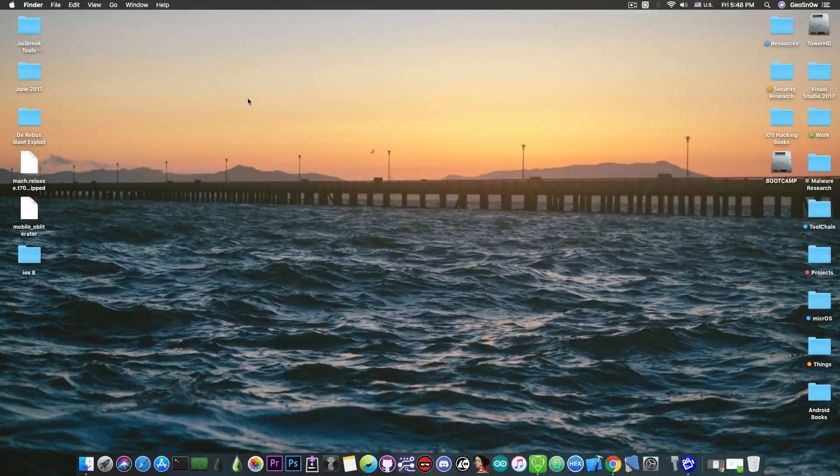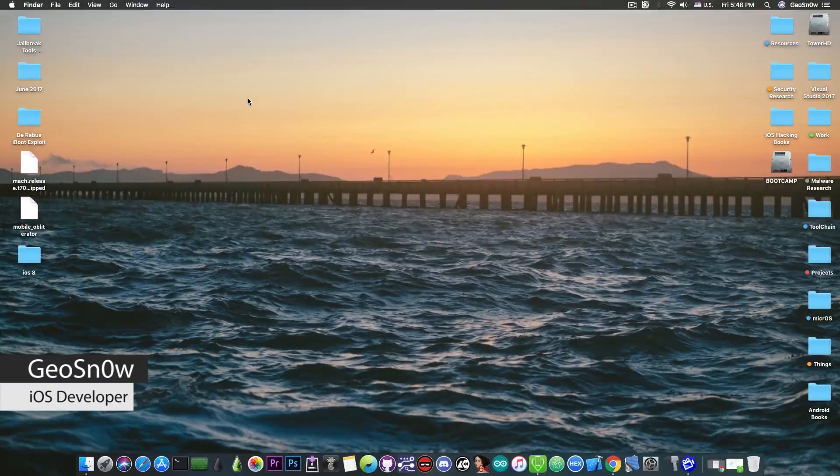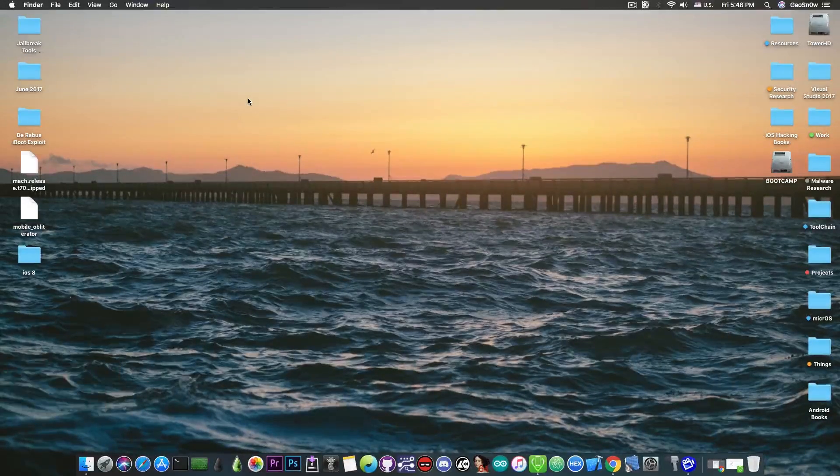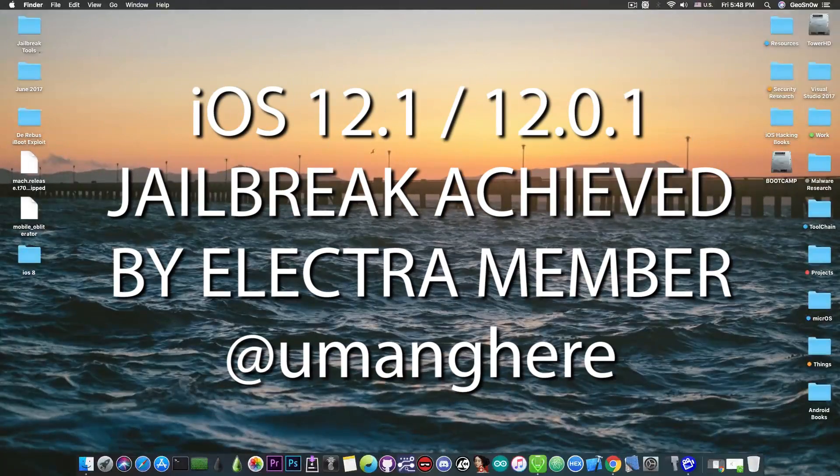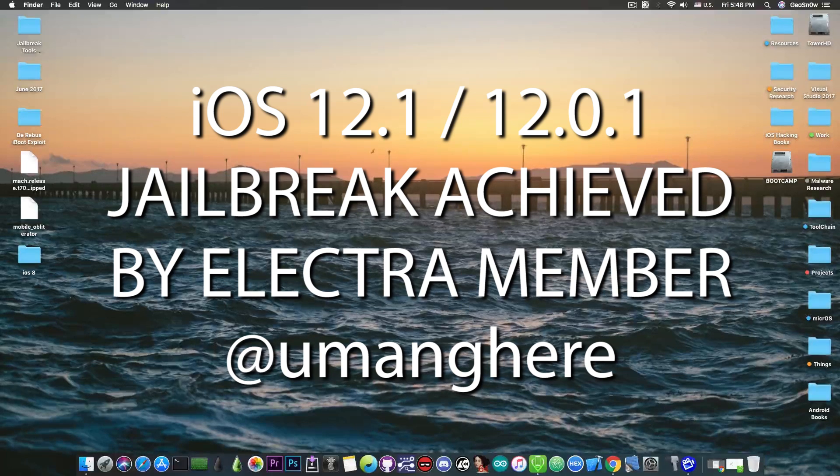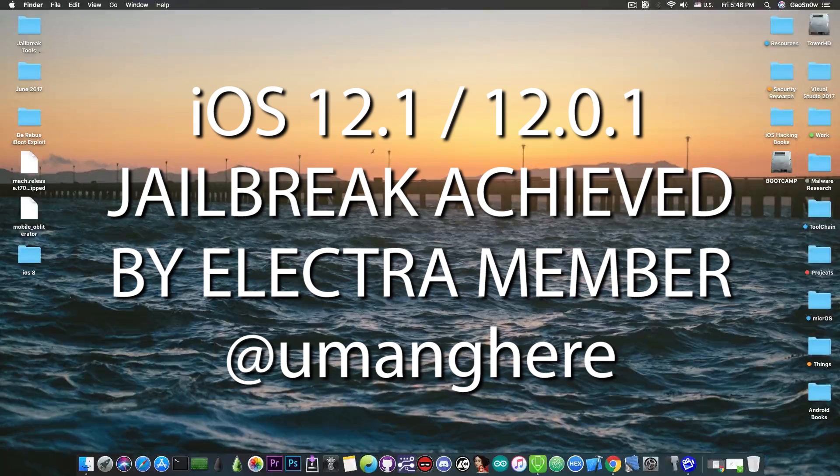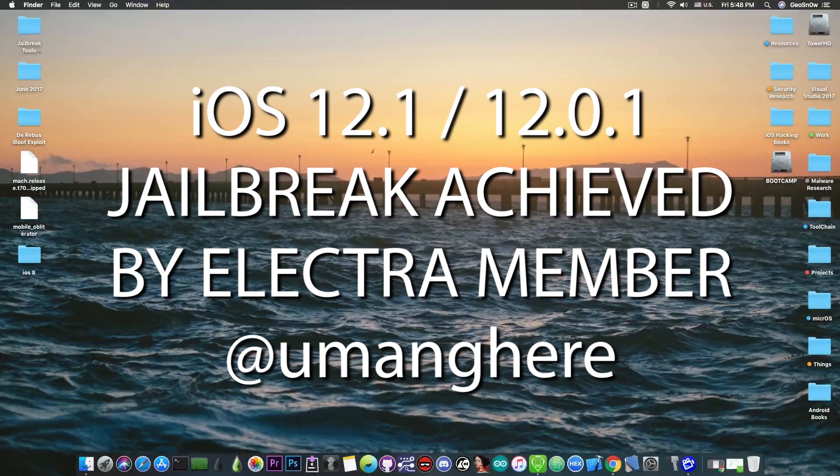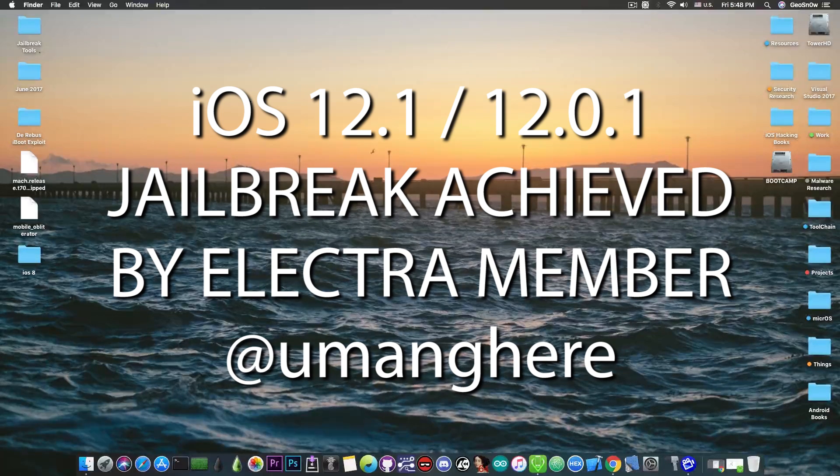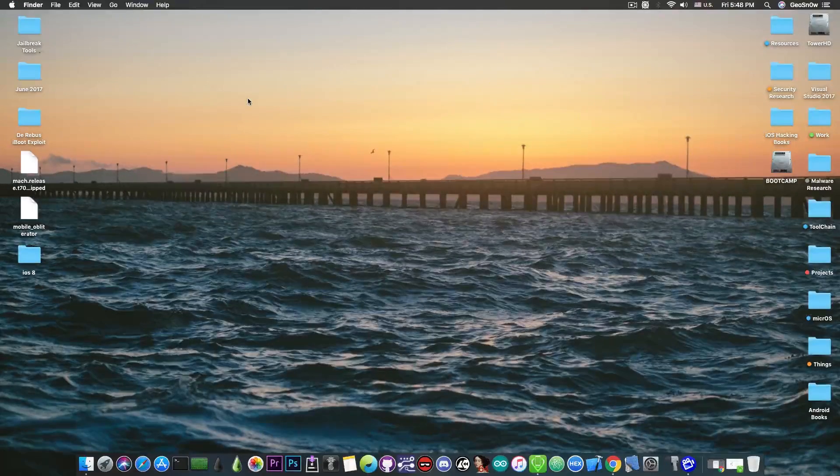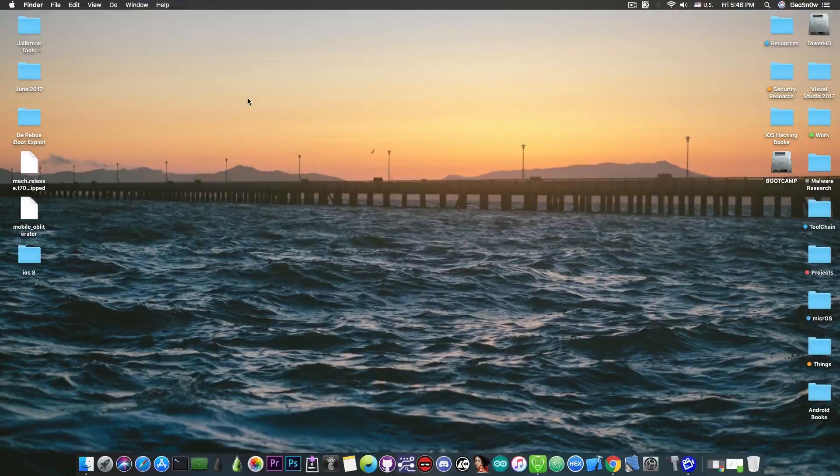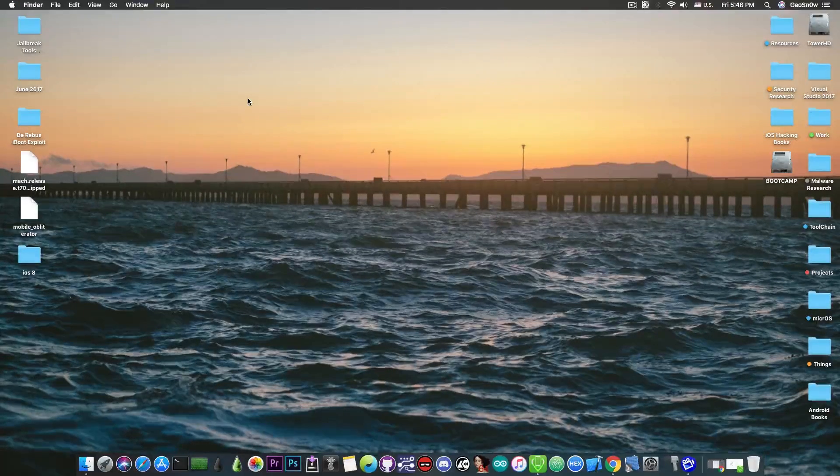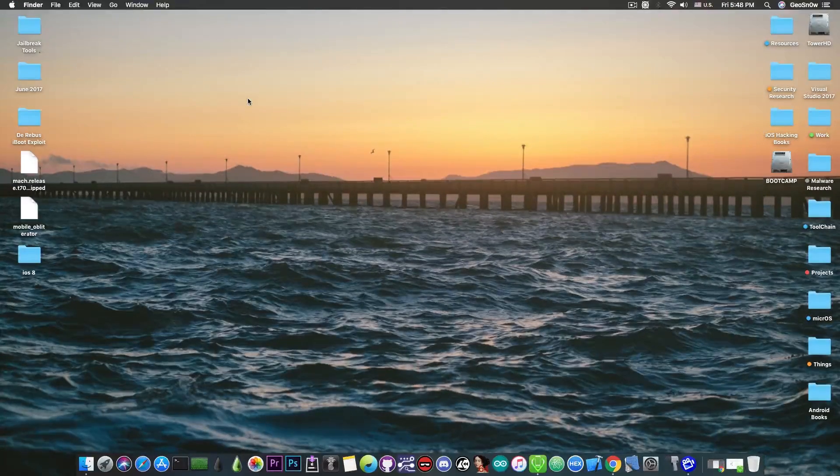What's coming on YouTube, GSNorite here. So in today's video I have great news for those of you waiting for an iOS 12.1 and 12.0.1 jailbreak. Umang has achieved one, apparently, using his kernel exploits, and he posted a demo. And if you remember, Umang is part of the Electra team.